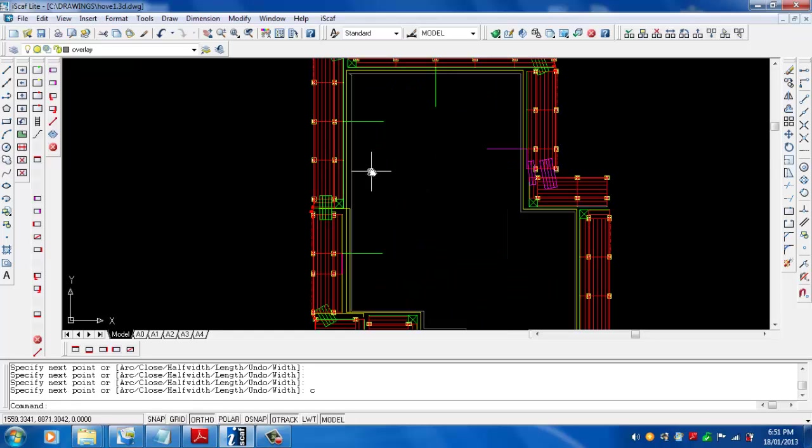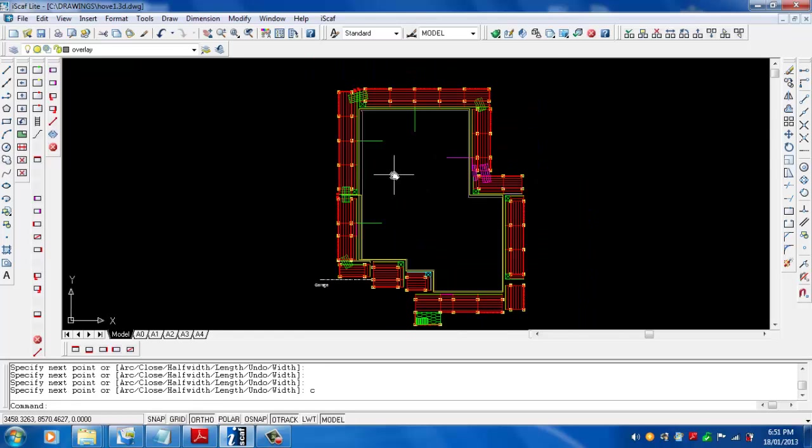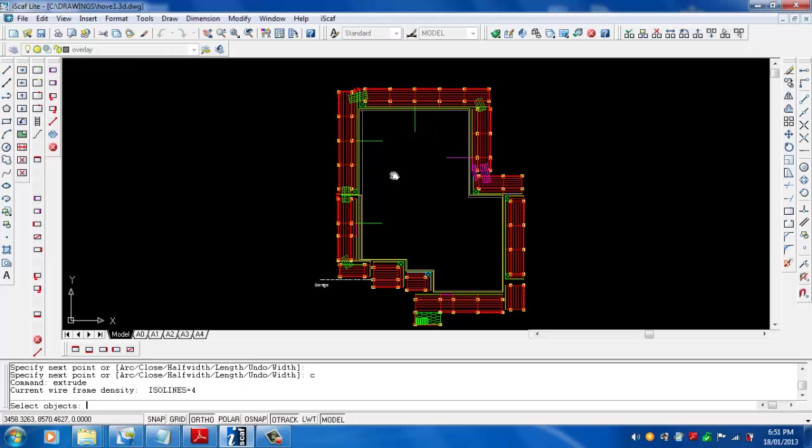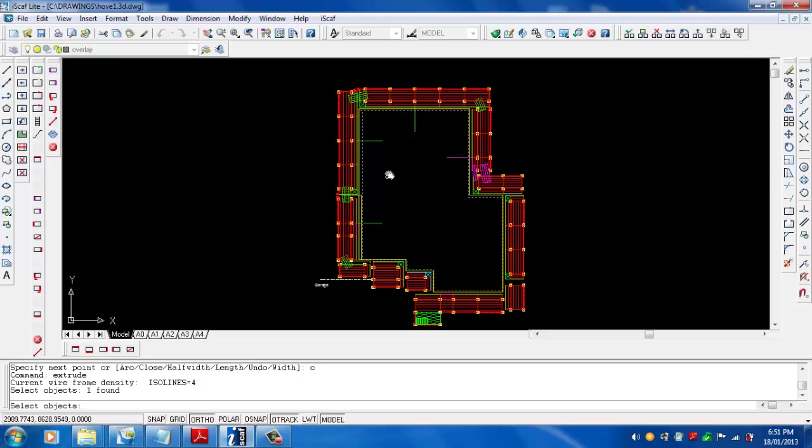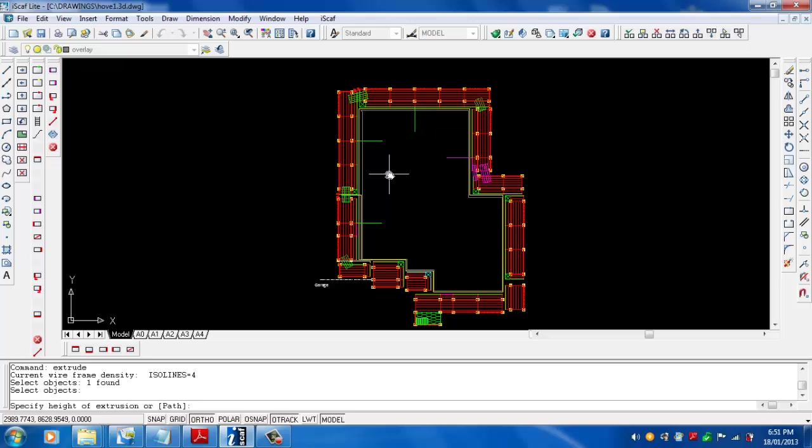From here all we need to do is use the extrude command. I just typed in extrude at the command prompt and then just select the actual line that we've just drawn. Then right click to say that we're finished selecting and then we type in the height, basically the height of our building.